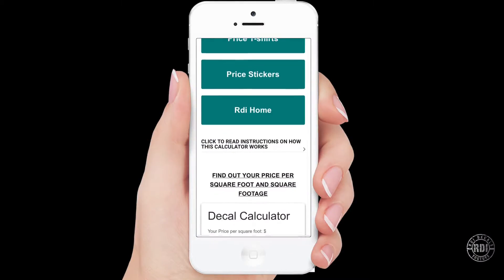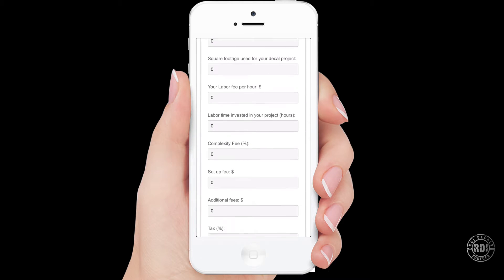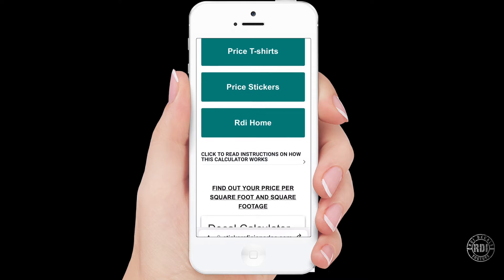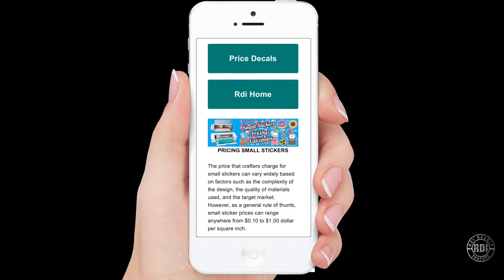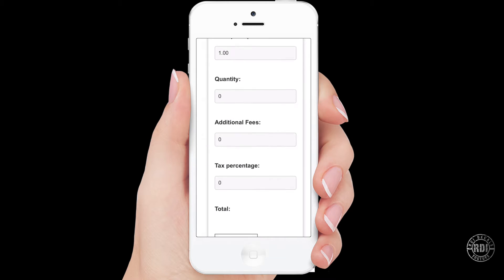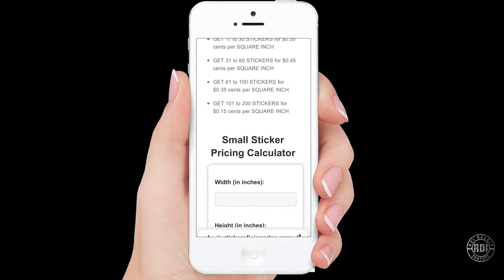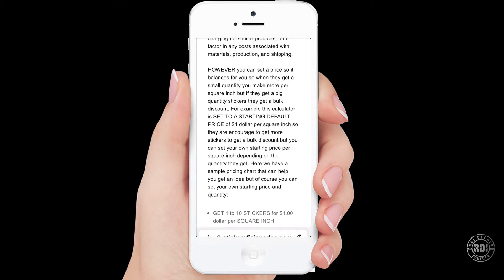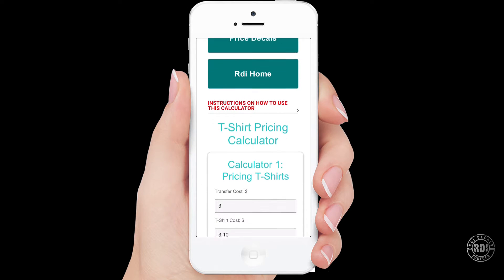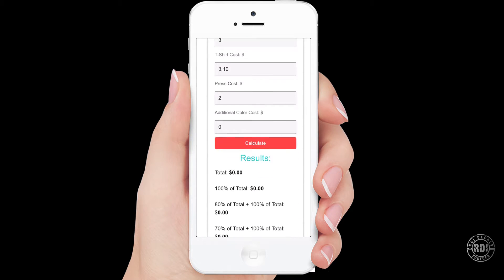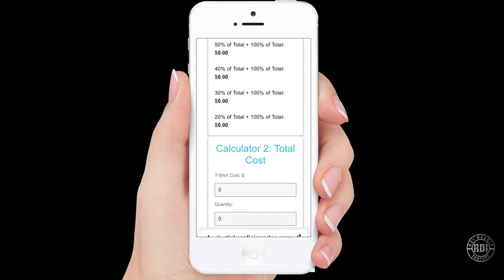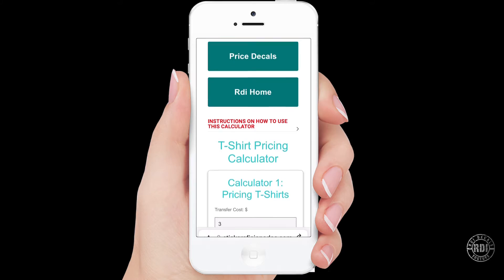If you'd like to support the RDI team for creating more content, don't forget that we have calculators for pricing stickers, car decals, and t-shirts. You can join by clicking on the join button below on this video. Make sure you get the gold membership to use all of them, or the silver membership if you just want the t-shirt calculator. We really appreciate your support — thank you.